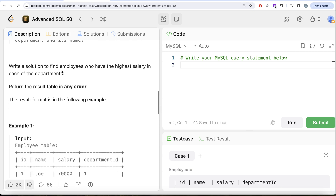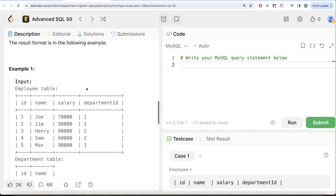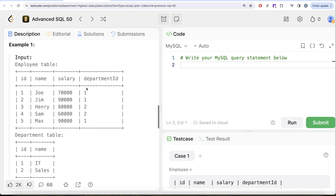It is guaranteed that department name is not null. Each row of the Department table indicates the id of the department and its name. We are asked to write a solution to find the employees who have the highest salary in each of the departments. The order of the result does not matter.